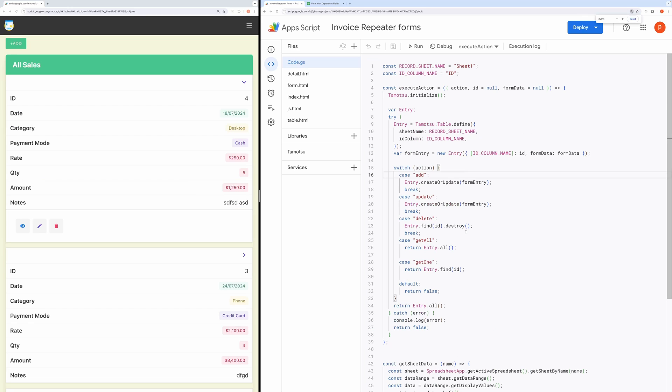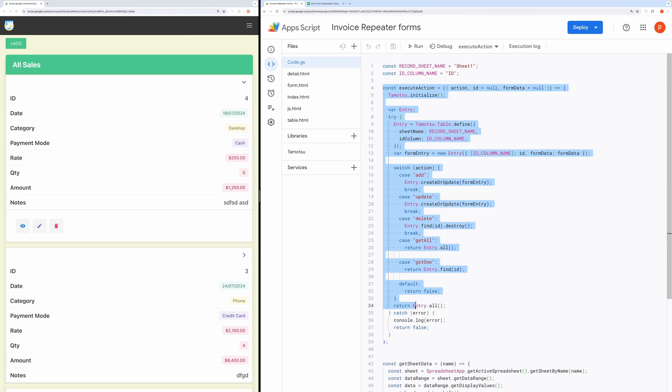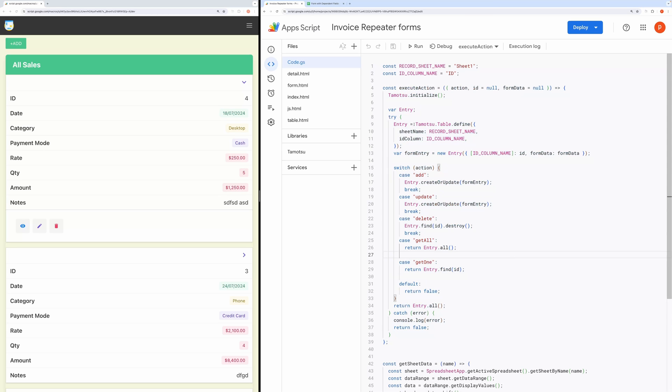Here you can edit the record sheet name and ID column name that you have in the spreadsheet. Below, I have defined a function that performs CRUD operation. I have taken help from a third-party library named Tomatsu.